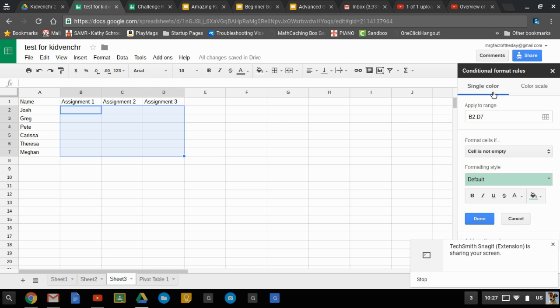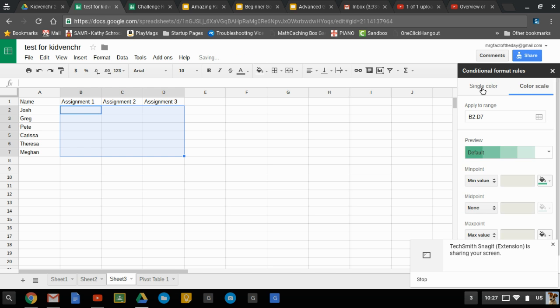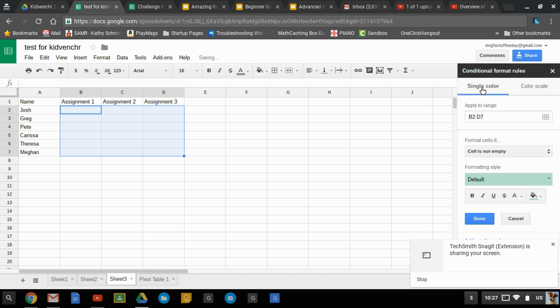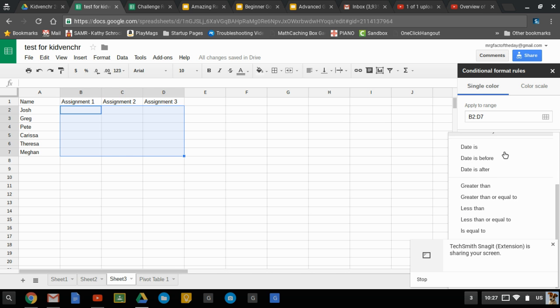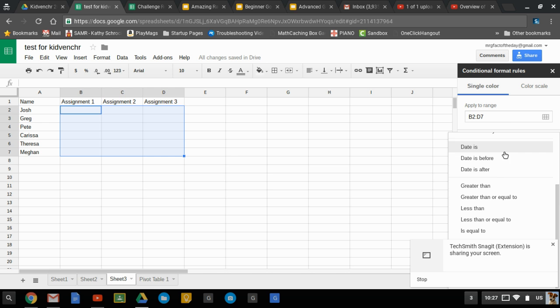So here are the rules we can do. We can set a single color or color scale. We'll just start with single color and we're going to apply it to that range. So format cells if, and we can choose some different options, things that we can do.